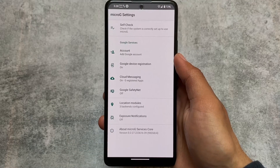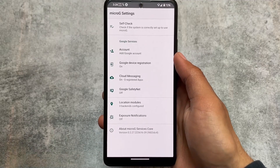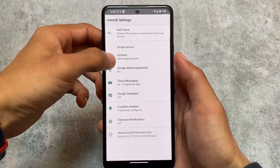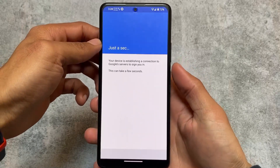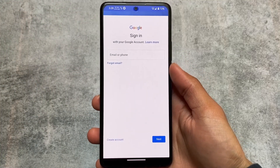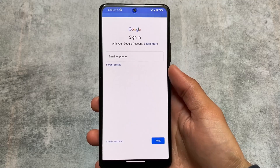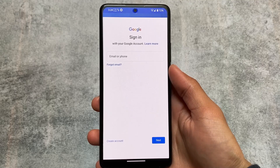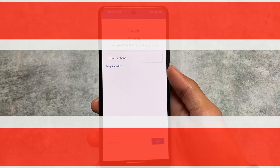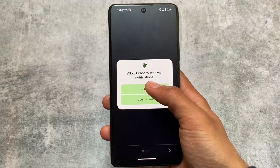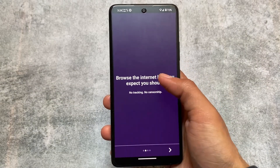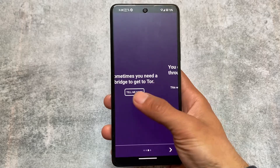K-9 Mail is a great alternative to Gmail — if you need email, K-9 Mail has all the options you need. Then there's MicroG, which lets you use Google services if you want to by simply logging in with your Google account. If you've ever used MicroG before, you already know it's focused on privacy.